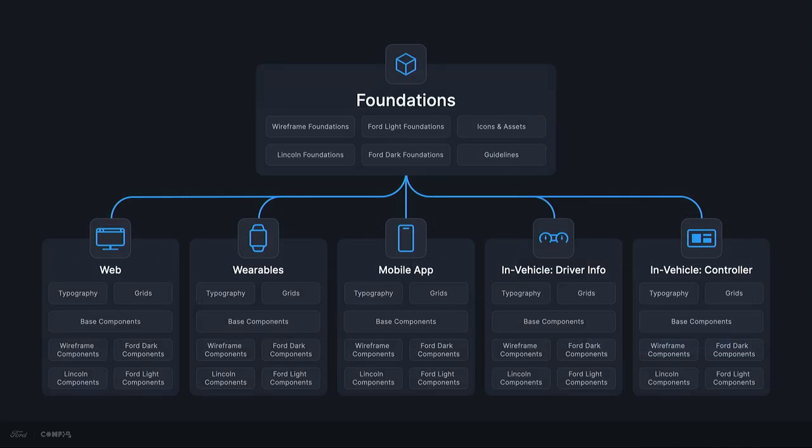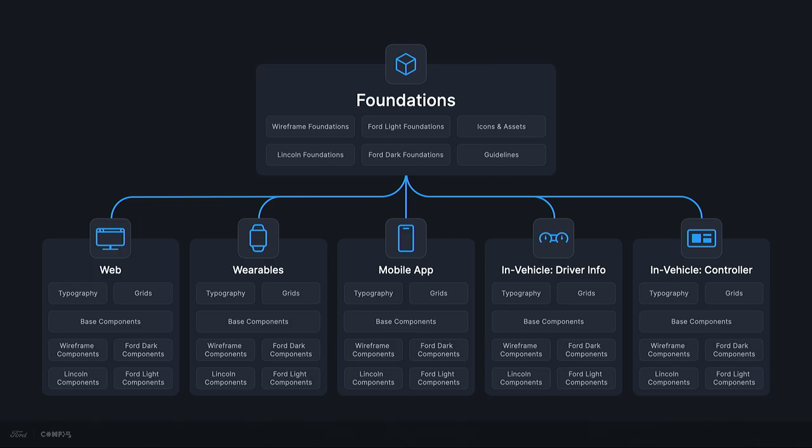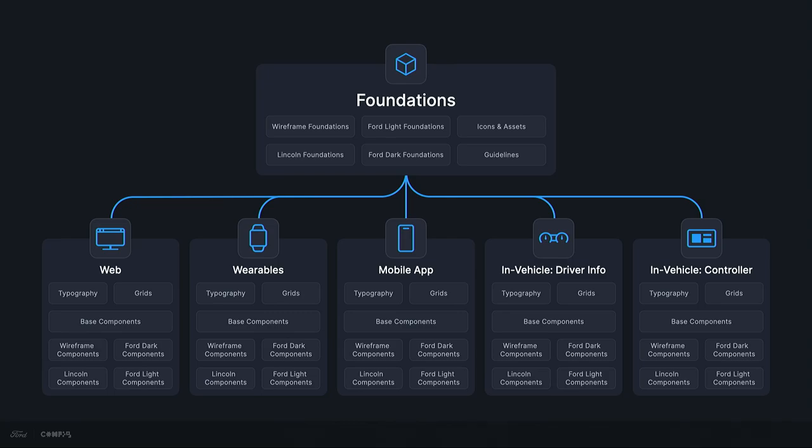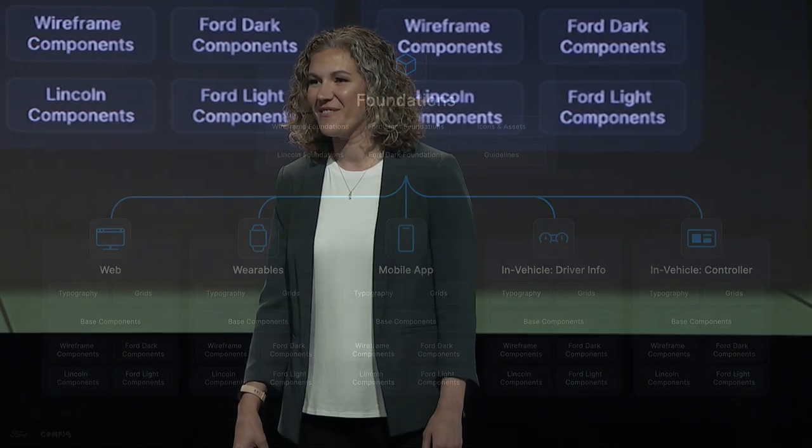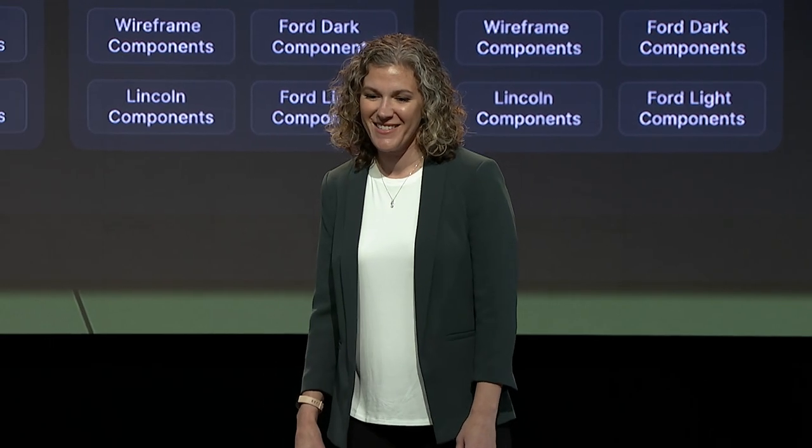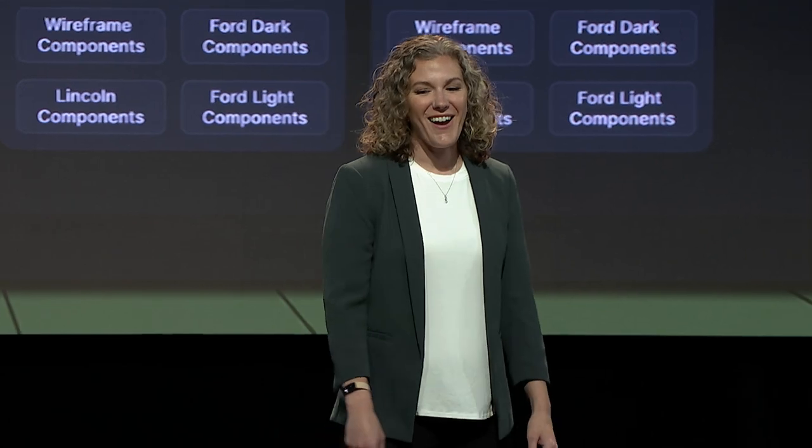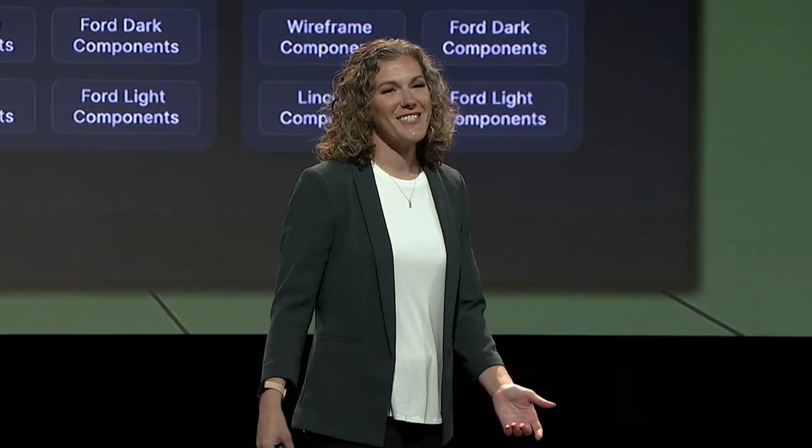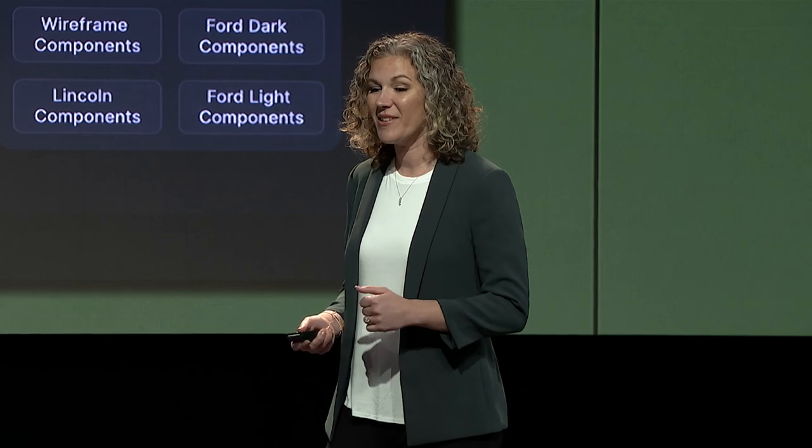And just for a quick legal disclaimer, all screens that you're going to see today, they are for demonstration purposes only. They are not production intent. So let's take one step back and revisit our system structure. We've built this deep network of interchangeable connected libraries. Our system is running like a well-oiled machine. You might say an F-150. Our designers are successfully using libraries to build and deliver products. Job well done, right?